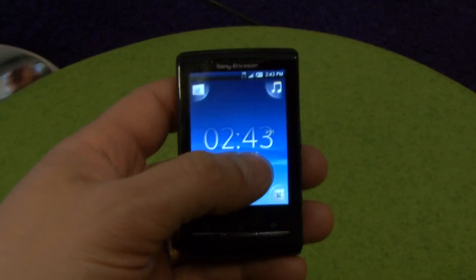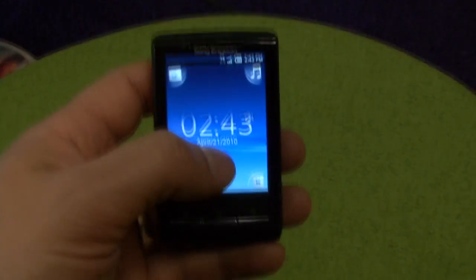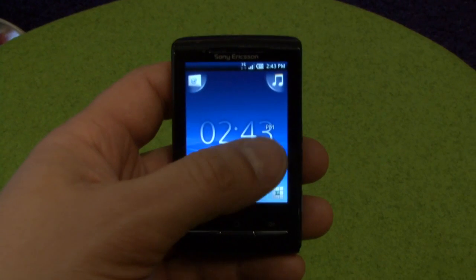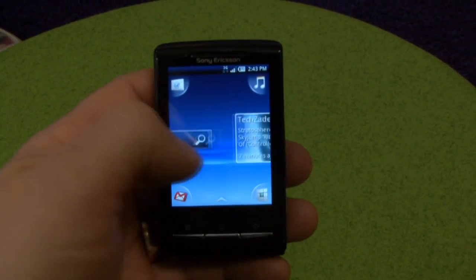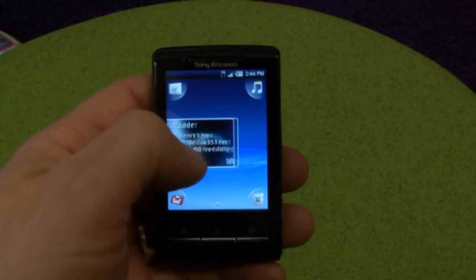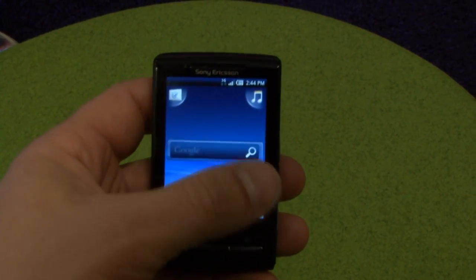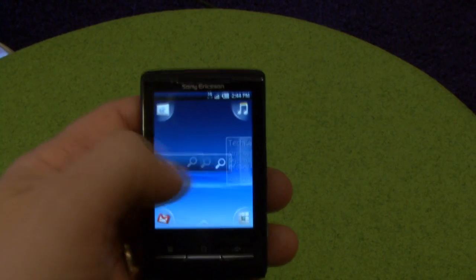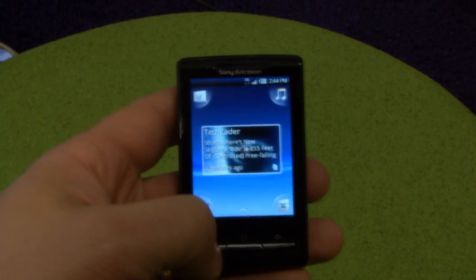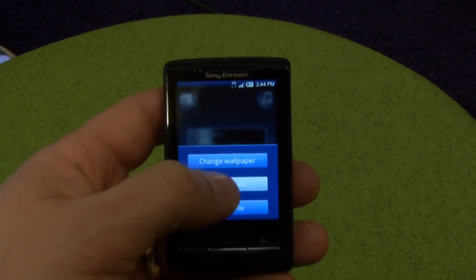Another way to personalize the X10 Mini is to set different widgets. You can basically have as many widgets as you want and it's very easy to set.